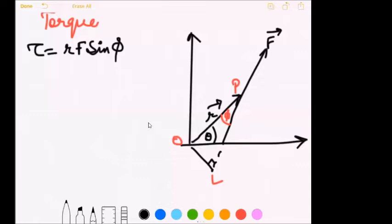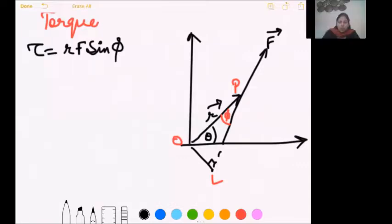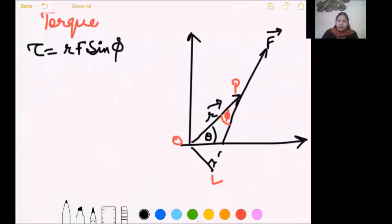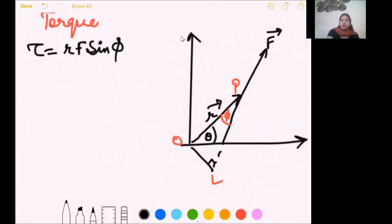The first question of the test was to prove that tau is equal to xFy minus yFx. This is the expression for torque in Cartesian coordinate form. In the xy plane we had found and derived this expression in class, so the same thing was to be done.